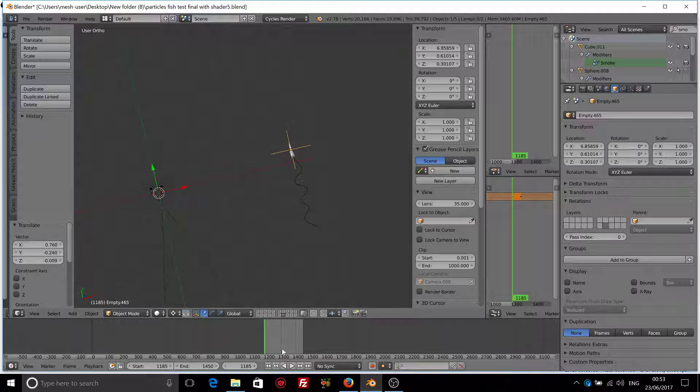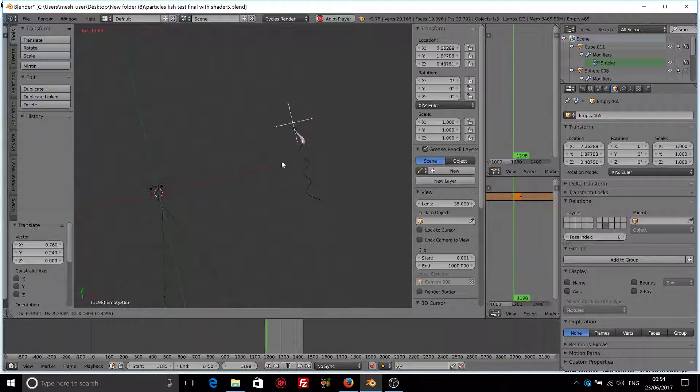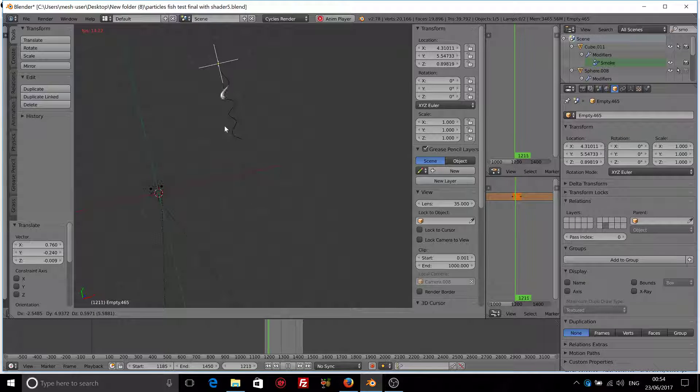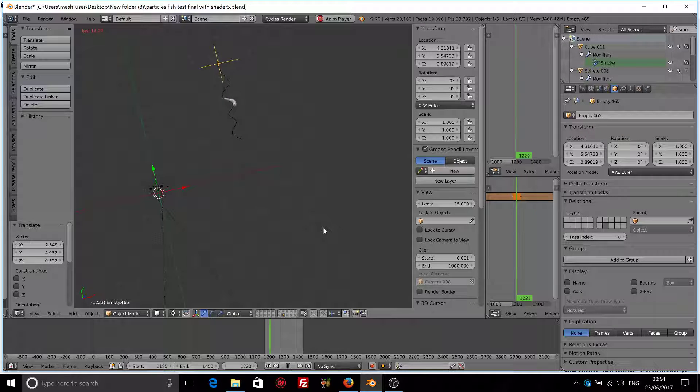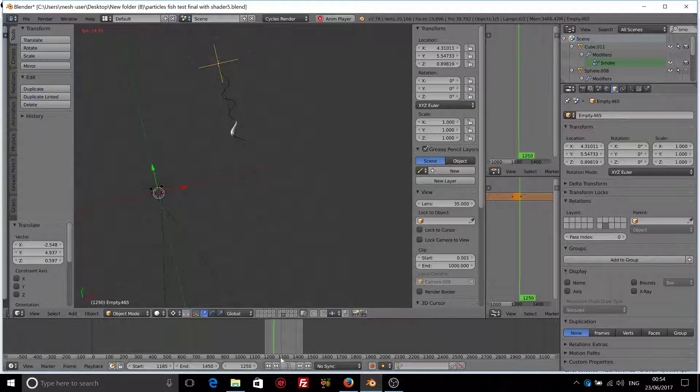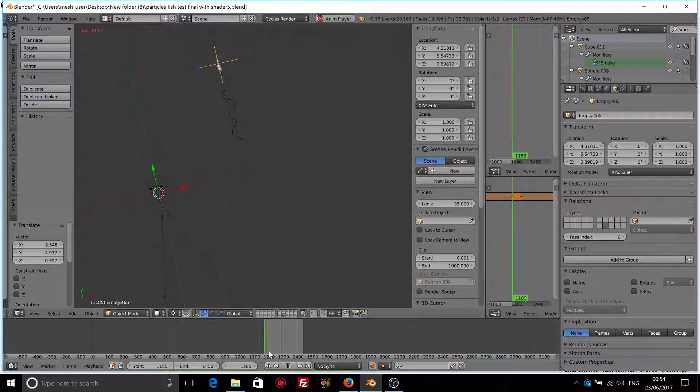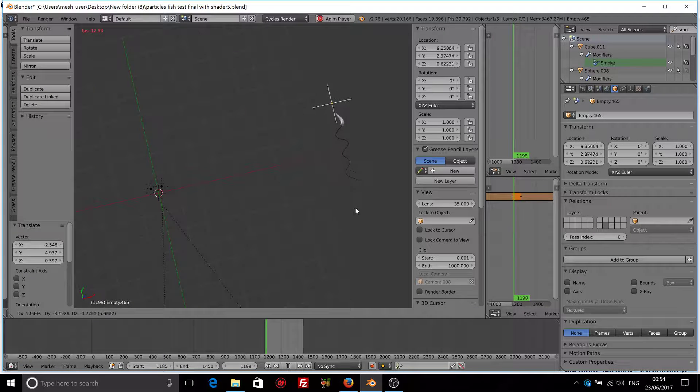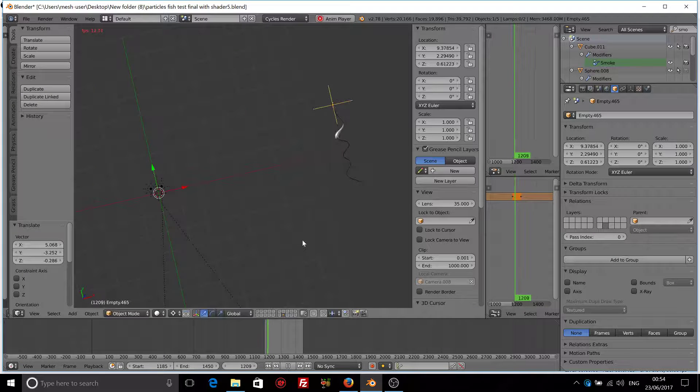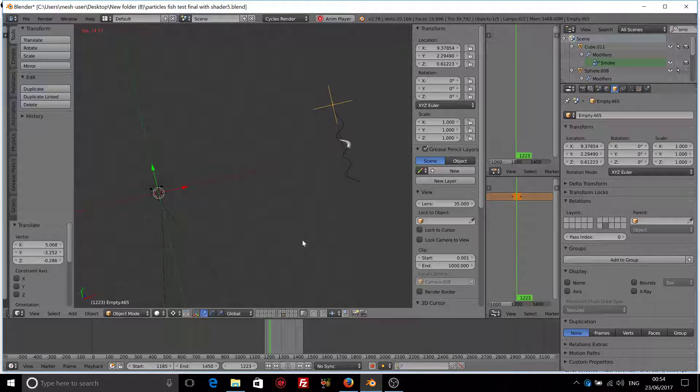So you don't have to insert another location keyframe. You just move the empty and the animation will start from that point. You just move the empty here, animation will start from this point.